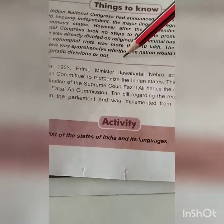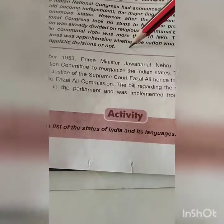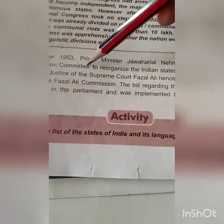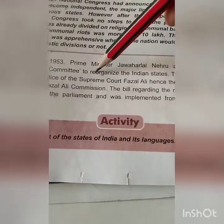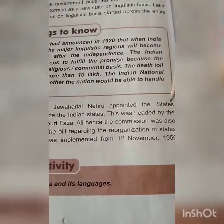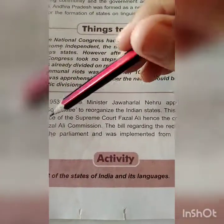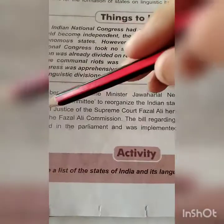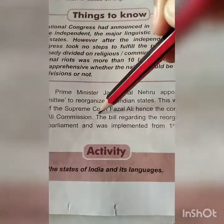In December 1953, Jawaharlal Nehru appointed the States Reorganization Committee to reorganize the Indian states. This was headed by the retired Chief Justice of the Supreme Court, Fazal Ali. Hence, the commission was also known as the Fazal Ali Commission.